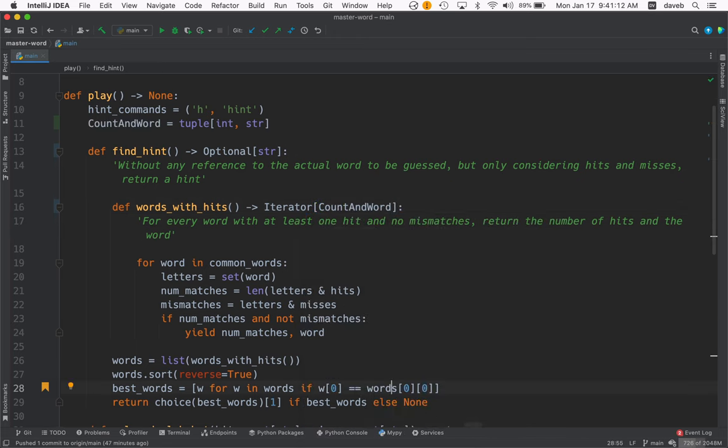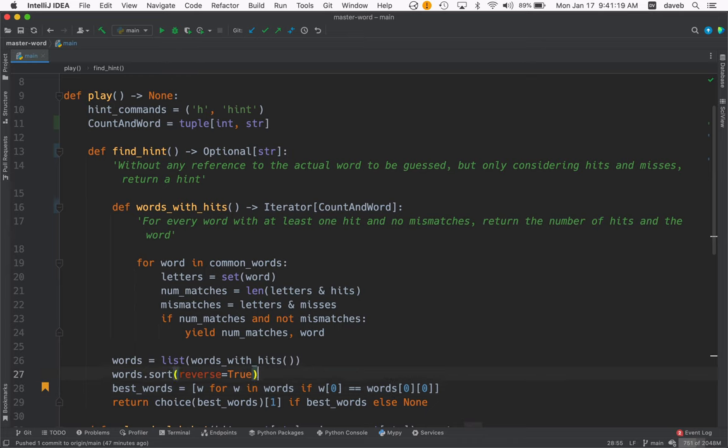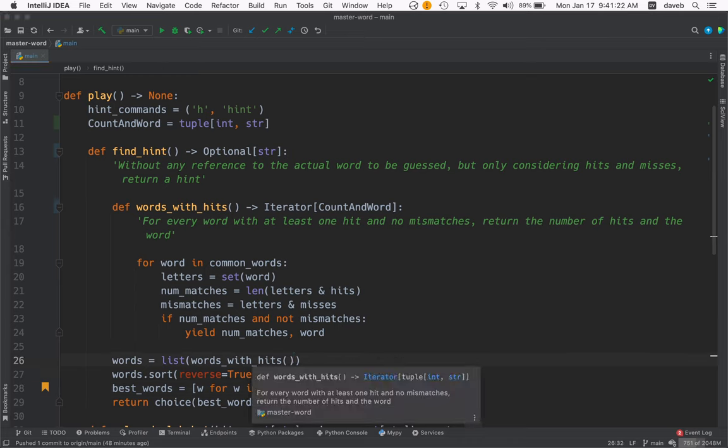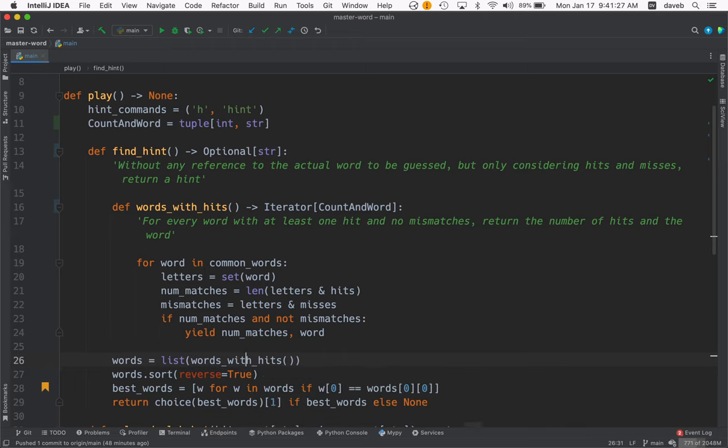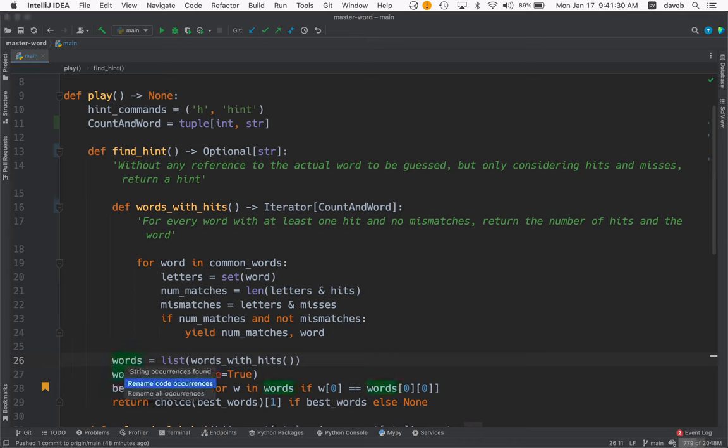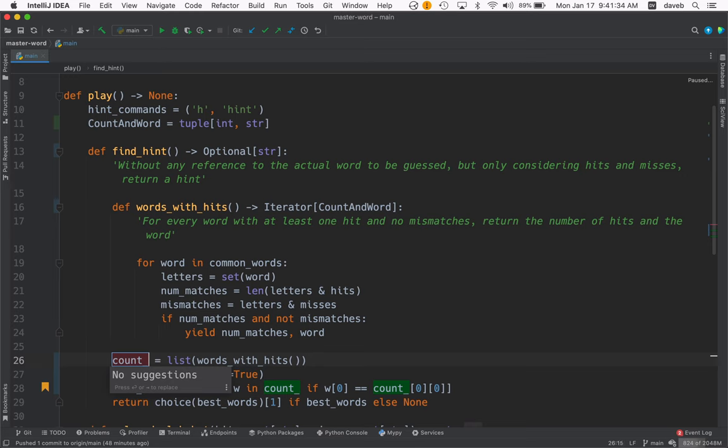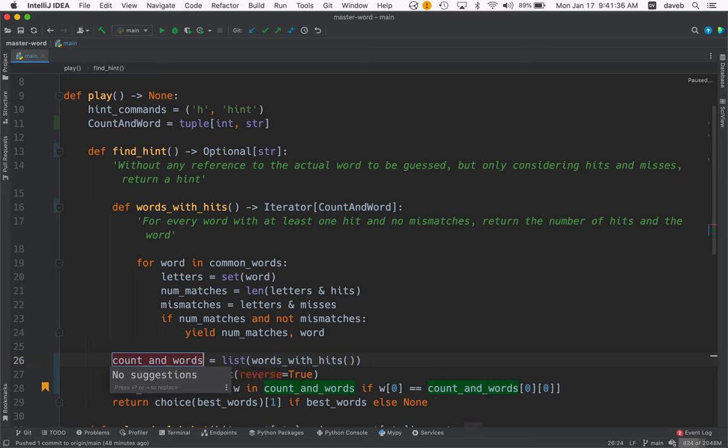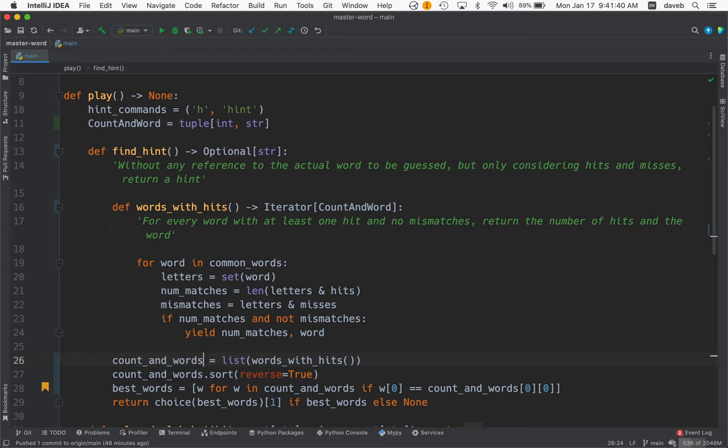This code I'd like to simplify a bit. So I think what we want to do is just acknowledge the fact that words_with_hits returns tuples of instant strings. And so this is misleading. This should really be called something like count_and_words because it's a list of tuples of counts and words.